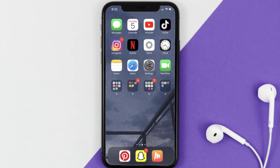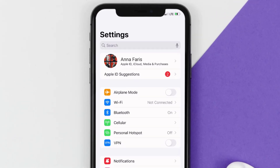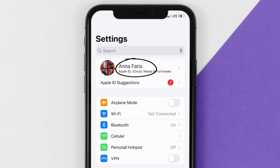So first of all, you need to tap on this icon to open up your device settings. Once you're on the settings screen, you need to tap on your Apple ID at the top of the screen.